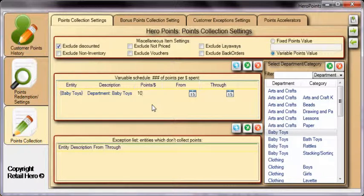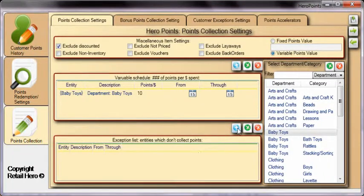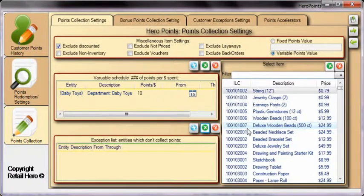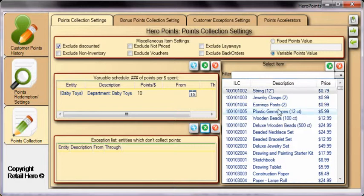It's also possible to make certain departments, categories, or items exempt from collecting points. Let's make plastic gemstones exempt from collecting points. Click on the green X to add an item, select the item, and click the green X. The item is now exempt from collecting points. It's that easy.